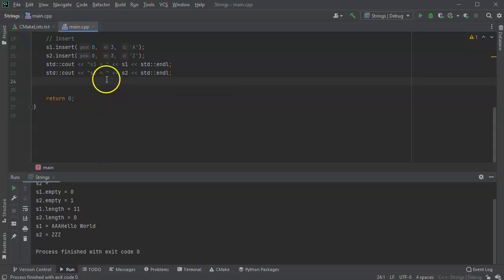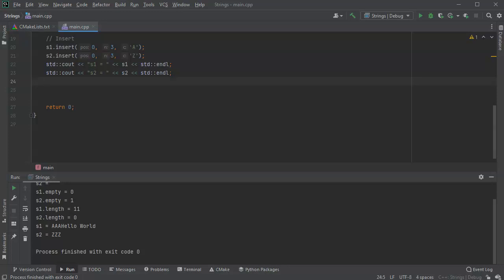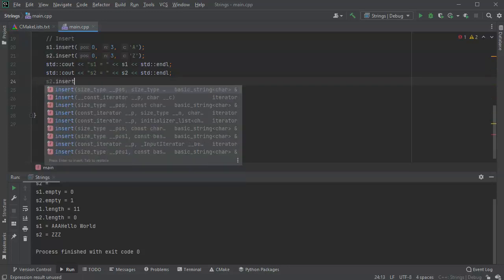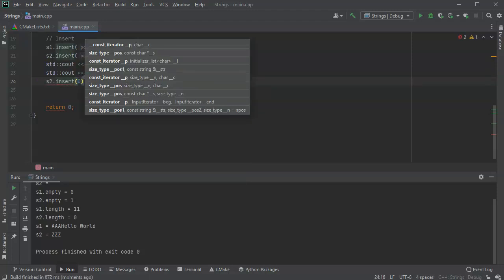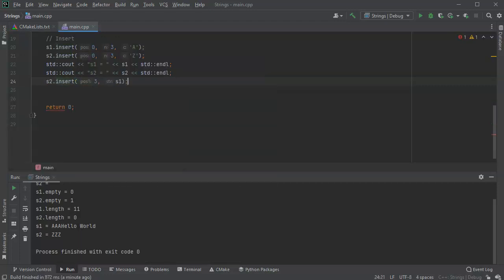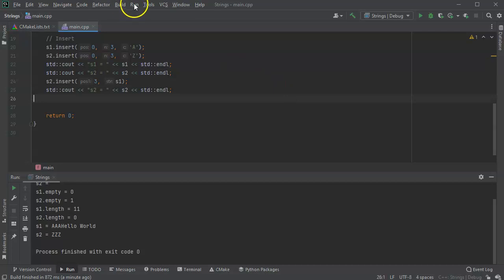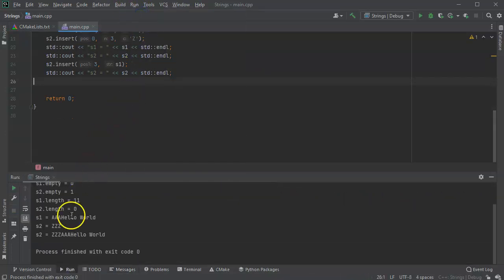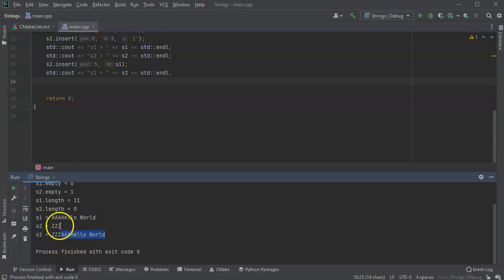Now I want to try inserting the first string into the second string. I'll do s2.insert() at position three, passing s1 as the argument. Displaying the contents again, we can see the original inserts happened first, and now s1 has been inserted into s2 at position three — so s2 now contains s1 inside of it.